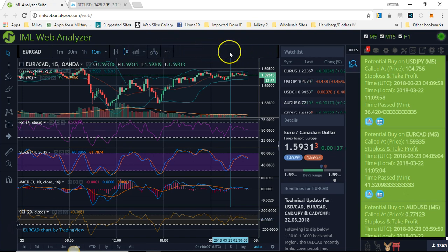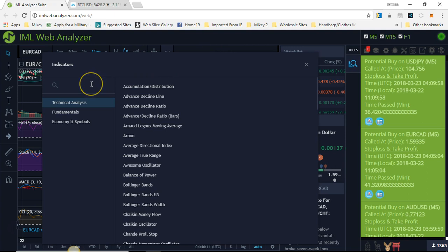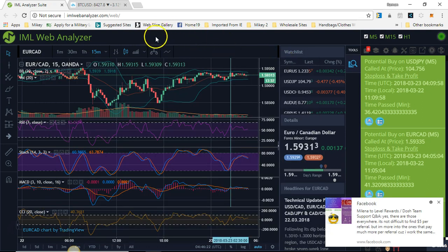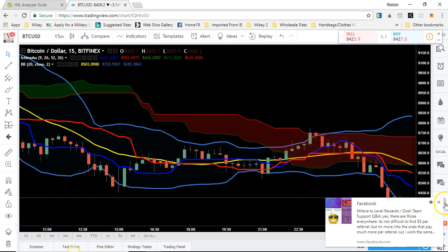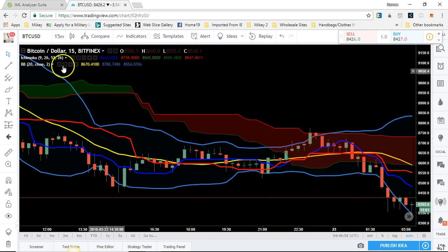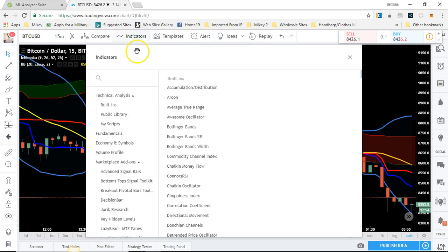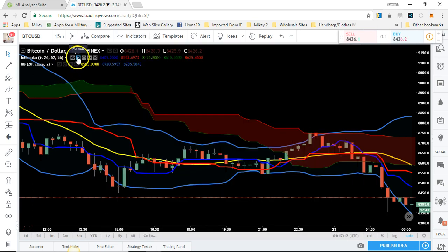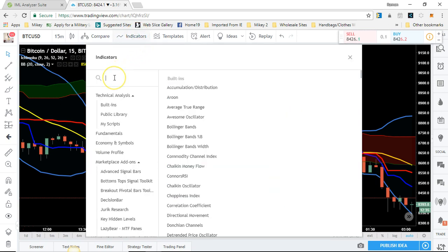The IML web analyzer does have the Ichimoku cloud, so you can use it there too. On TradingView, you go up to indicators, type in 'Ichimoku cloud,' and click it to bring it up. Then you want to add the Bollinger Bands — go to indicators, type 'Bollinger Bands,' and click that as well.